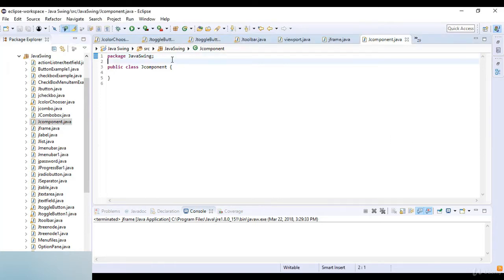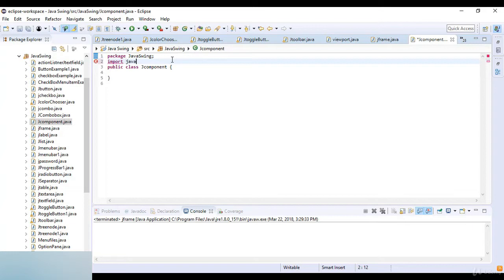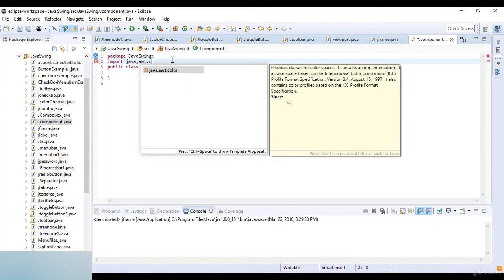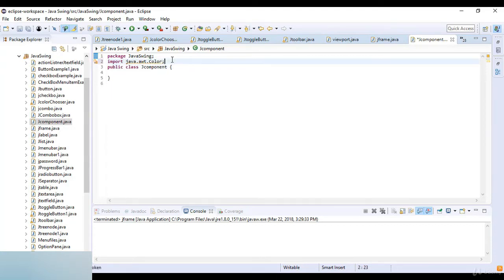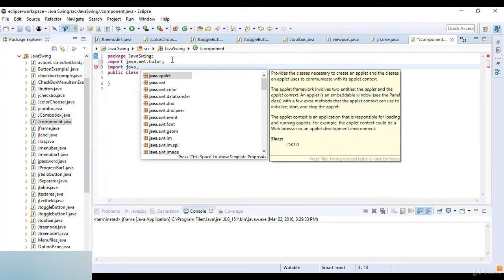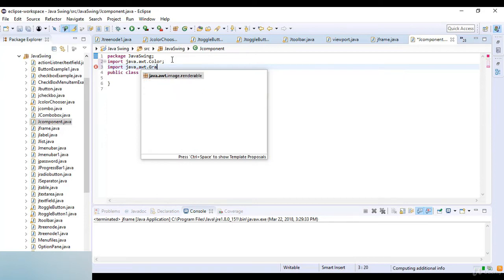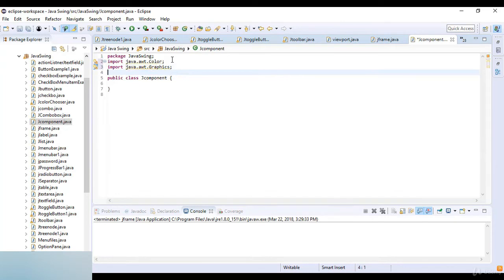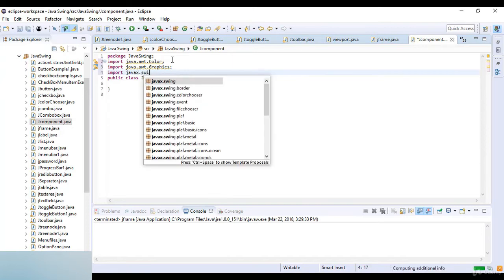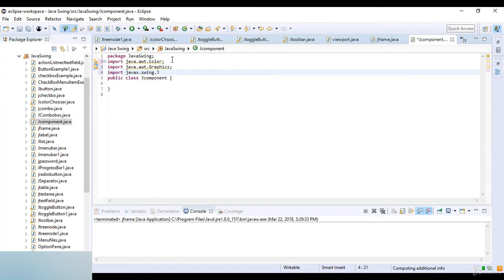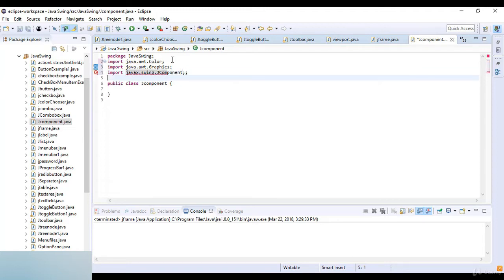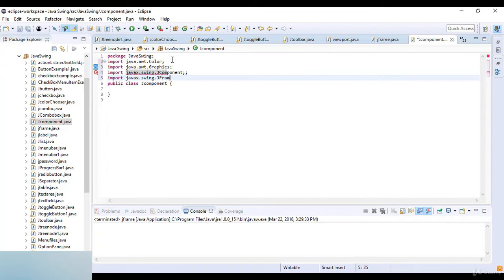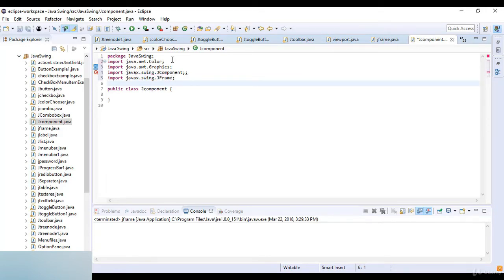Here I import java.awt.Color and then import java.awt.Graphics. Now I import javax.swing.JComponent and javax.swing.JFrame.